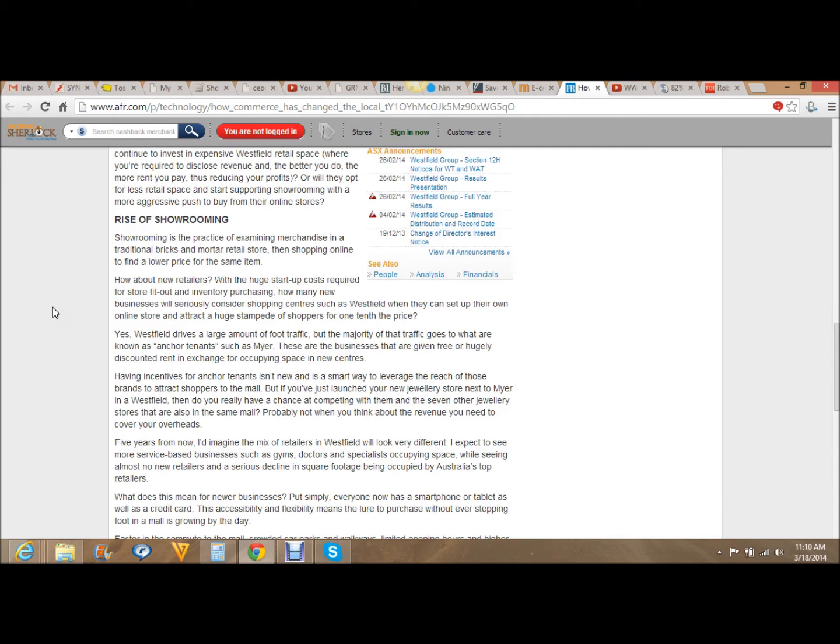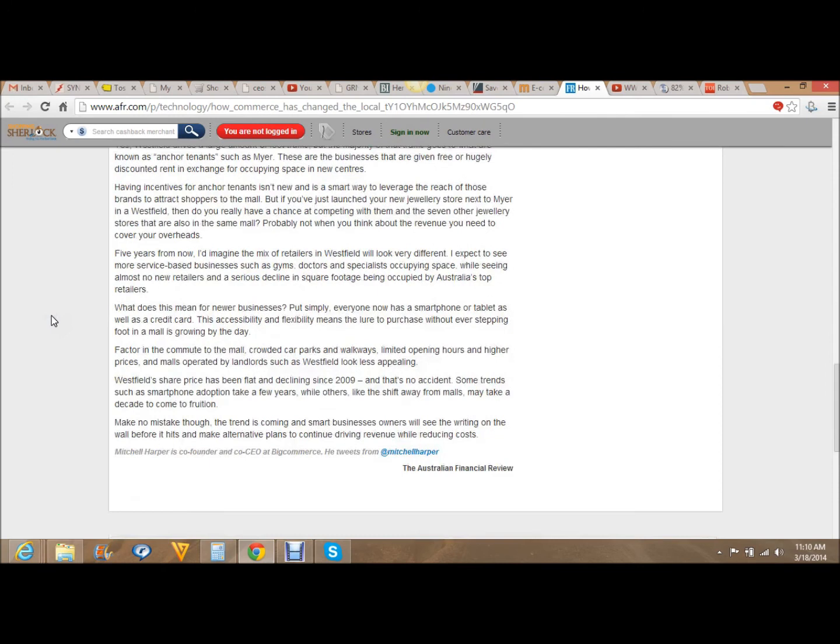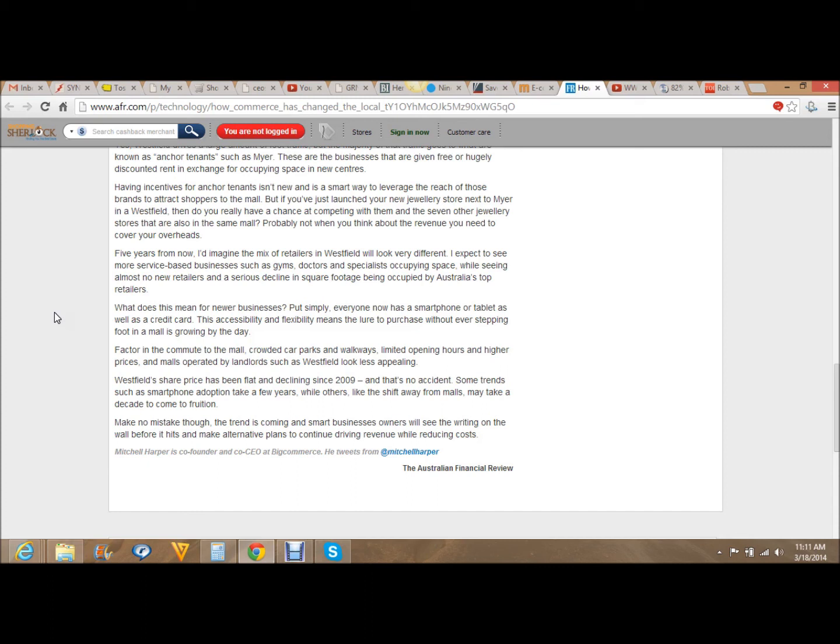What does this mean for new businesses? Put simply, everyone now has a smartphone or tablet as well as a credit card. This accessibility and flexibility means the lure to purchase without ever stepping foot in a mall is growing by the day. Factor in the commute to the mall, crowded car parks and walkways, limited opening hours and higher prices, and malls operated by landlords such as Westfield look less appealing. Westfield's share price has been flat and declining since 2009, and that's no accident. Some trends, such as smartphone adoption, take a few years, while others, like the shift away from malls, may take a decade to come to fruition.